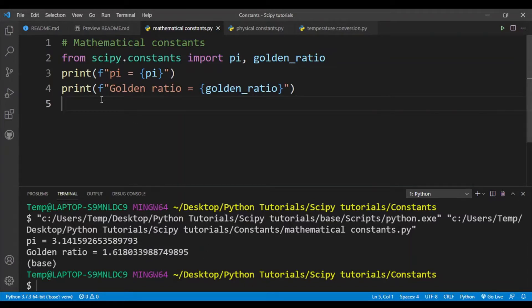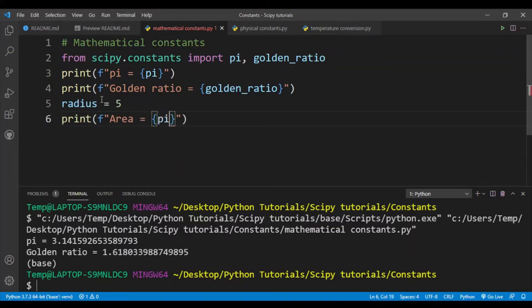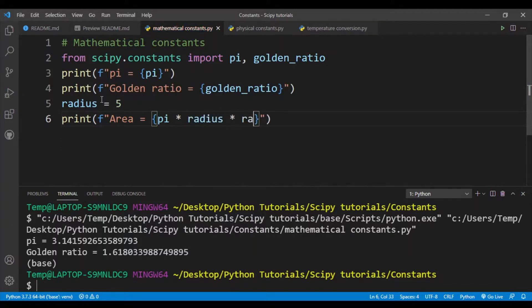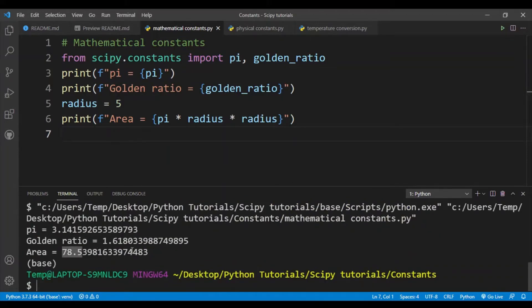As an example, let's calculate the area of a circle. We set radius to 5 and print out the area as pi times radius times radius. You can see the resulting area of the circle printed out.